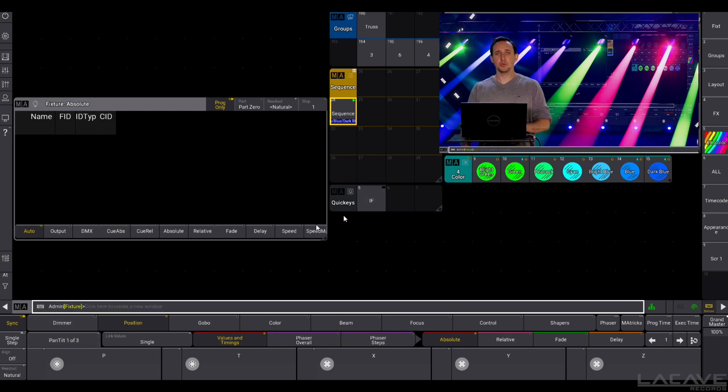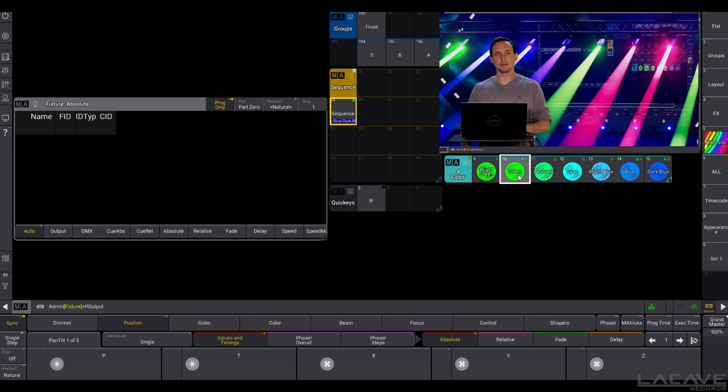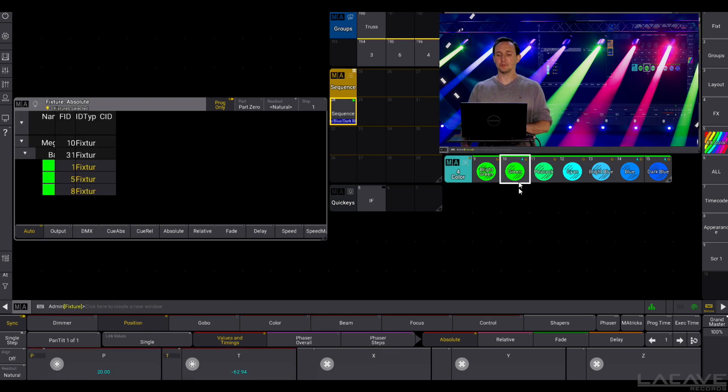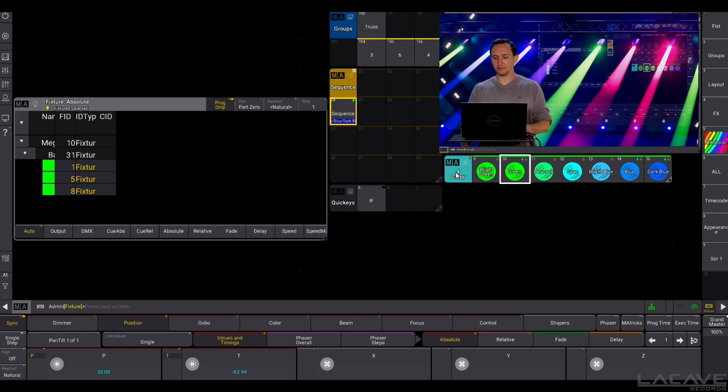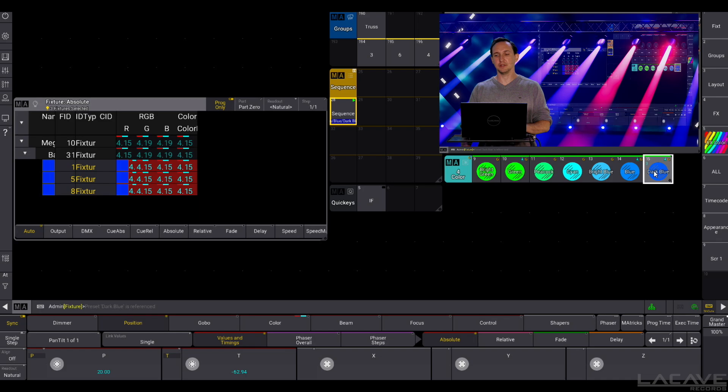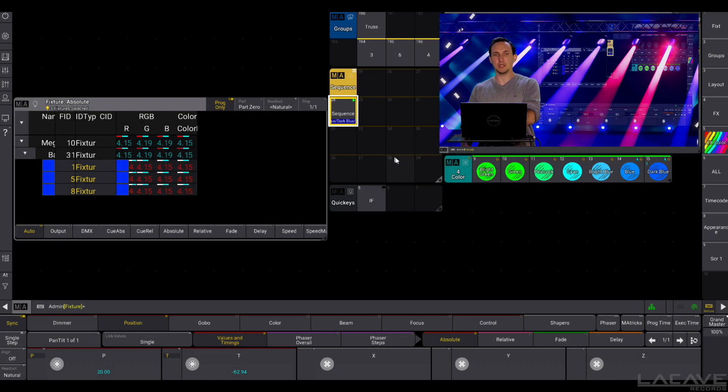So for this we need the first function, if output, and we just click to the preset green. In this case, now we have selected all the fixtures which are now outputting the preset, in this case 4.10, green. Then we can select, for example, the blue one, store, merge, and we are done.